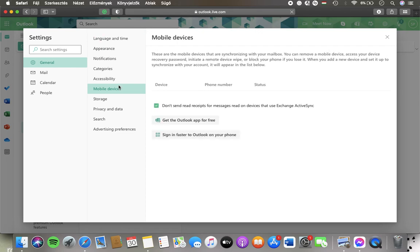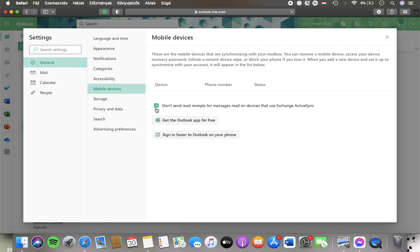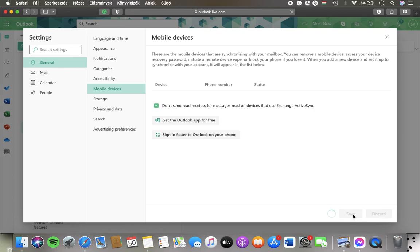And in the middle of this section you can find the don't send read receipts for messages read on devices that use Exchange ActiveSync. So tap on this checkbox to disable read receipts and then click on the save button down below on the right side corner of the page.